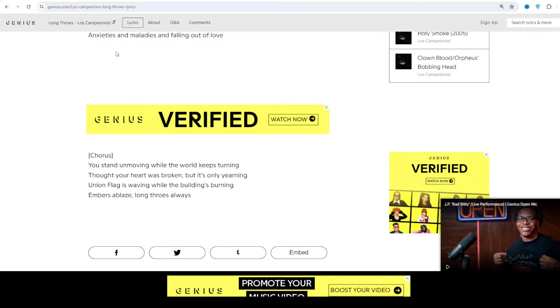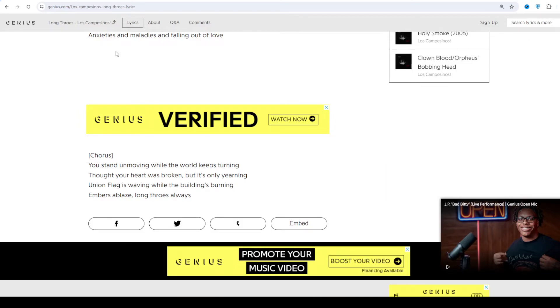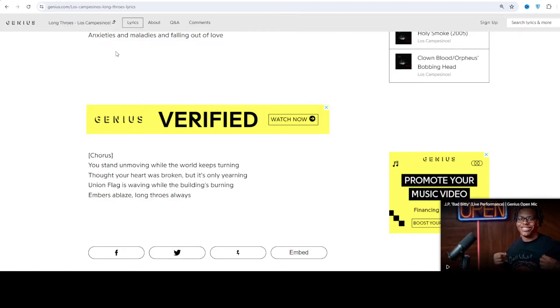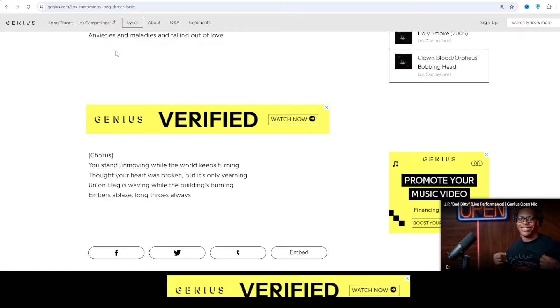Los Campesinos! has a cult following that enjoys the dancing that is intact with a double attendance. Lead singer Gareth writes about heartbreak, love and relationships serving as a constant subject matter.